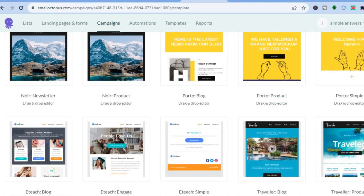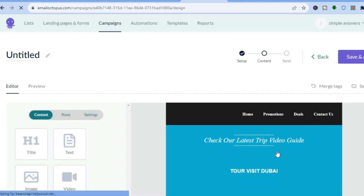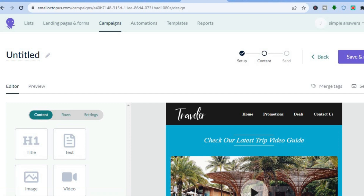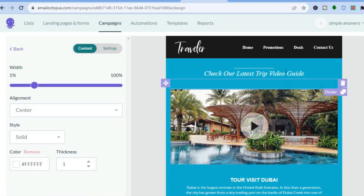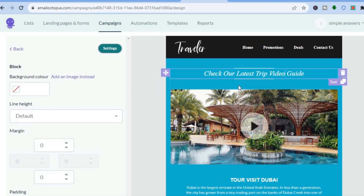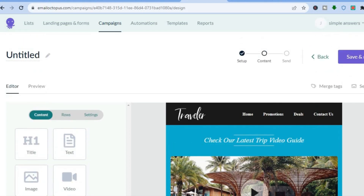You'll see various email templates to choose from — scroll down to find one you like and tap on it. It's easy to edit: tap on any section to make changes. To add text, images, or videos, go to the left-hand menu and drag and place elements onto the page. Then tap 'Save and Next,' and you can also send a test email if you want.